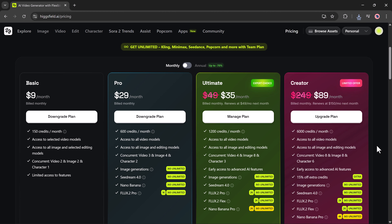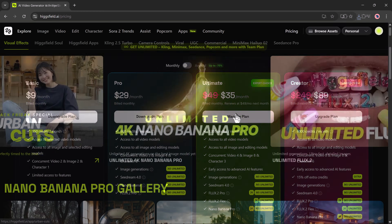Next is the ultimate plan at $49 per month, which gives 1,200 credits, supports four video tasks, eight image tasks, and three character tasks at once, and includes early access to advanced AI features, plus unlimited 2K image generations for Seedream 4.0, Nano Banana Pro, and Flux 0.2 Pro. Lastly, the creator plan is a premium offer at $99 per month, discounted from $249, giving massive 6,000 credits, access to all models, early access features, 15% off extra credits, and unlimited 4K Nano Banana Pro generations.